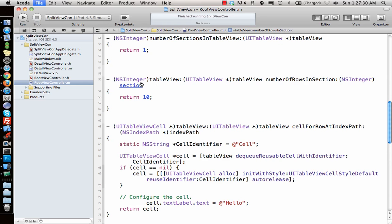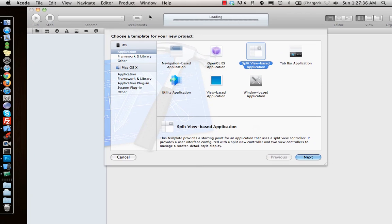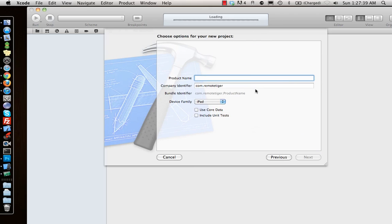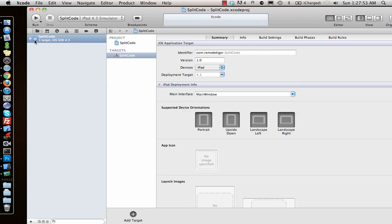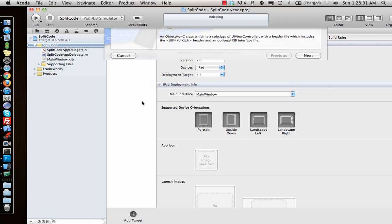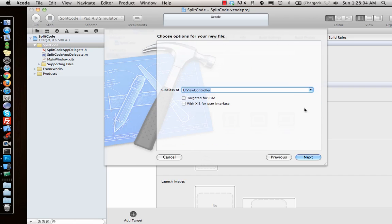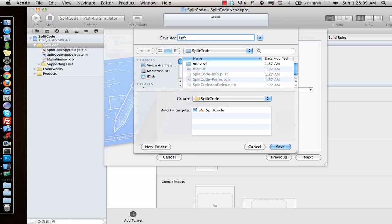Now let's look at what they do in the background. I'll close the previous project and make a new project - a window-based application. Make sure to select iPad because split view controllers are only for iPads. Save the project, and once I have it I just have a single app delegate file. I'll make a couple of new files, starting with a table view controller for the left side, which I'll call 'left view controller'.